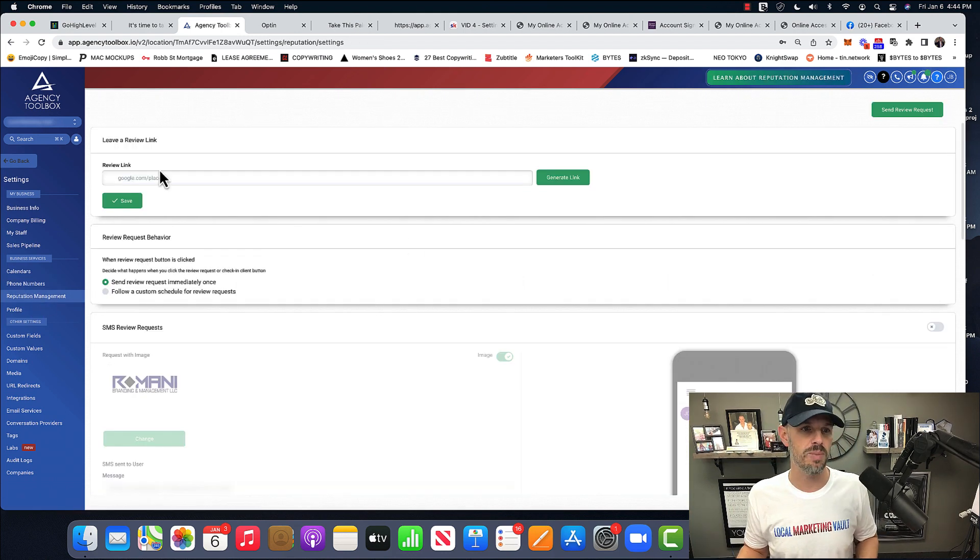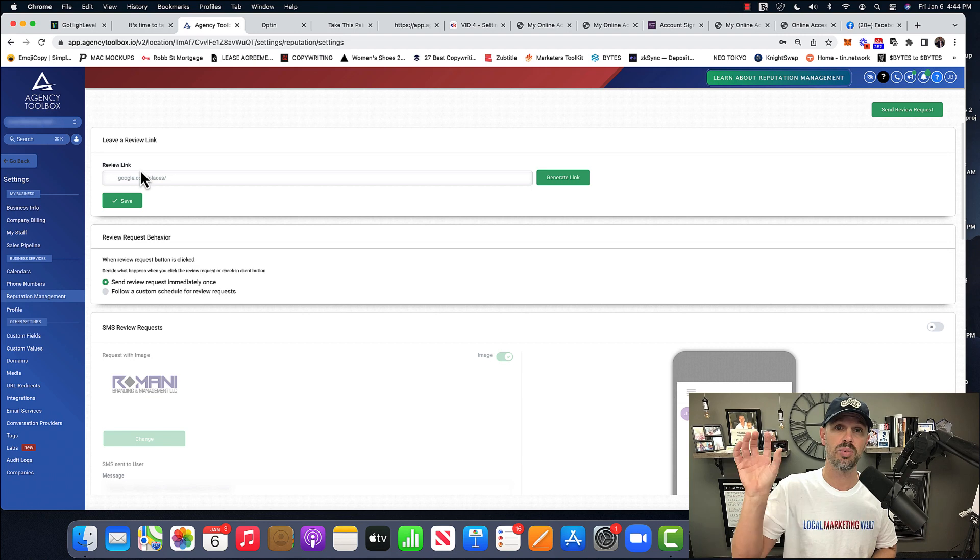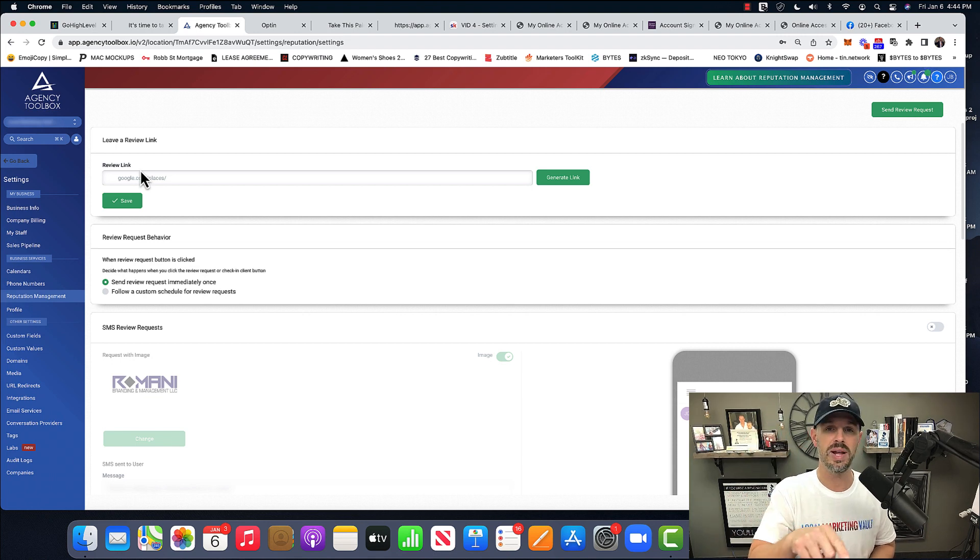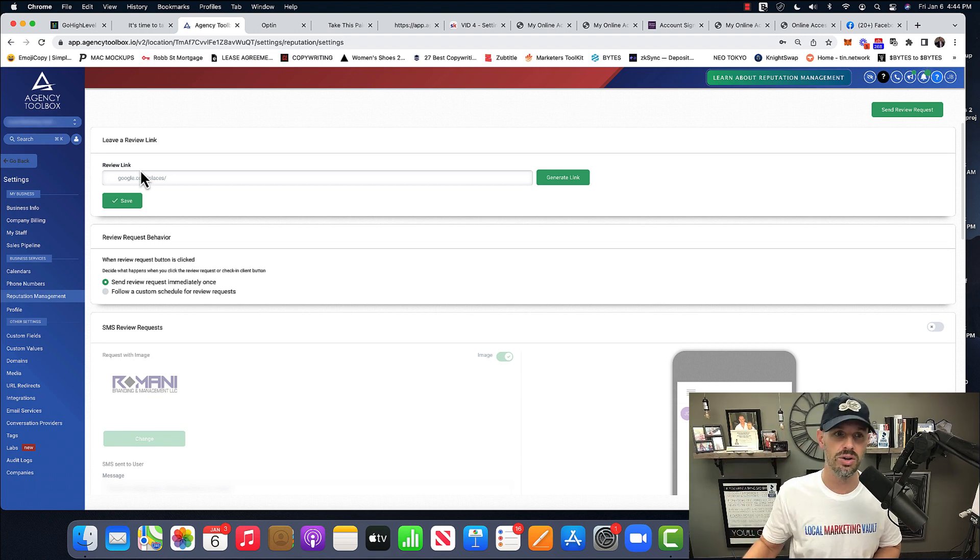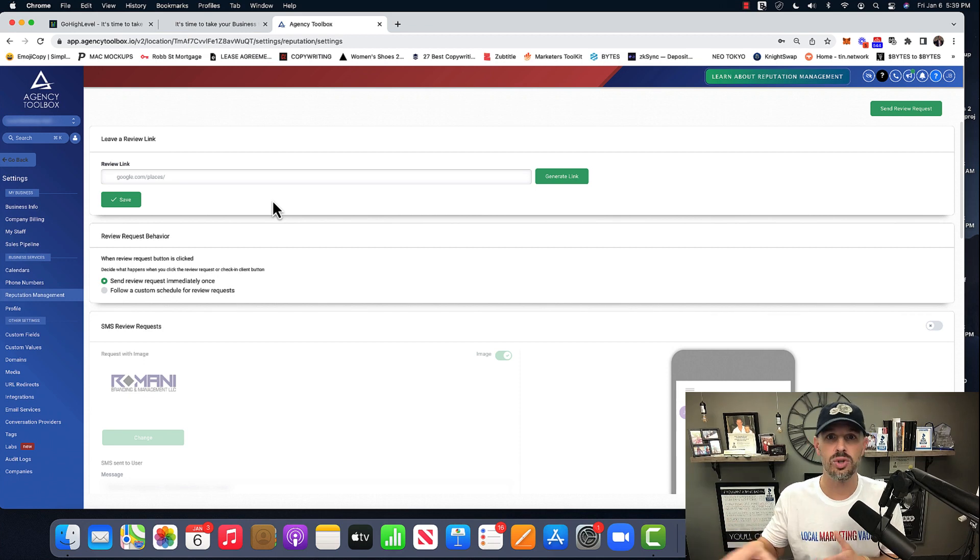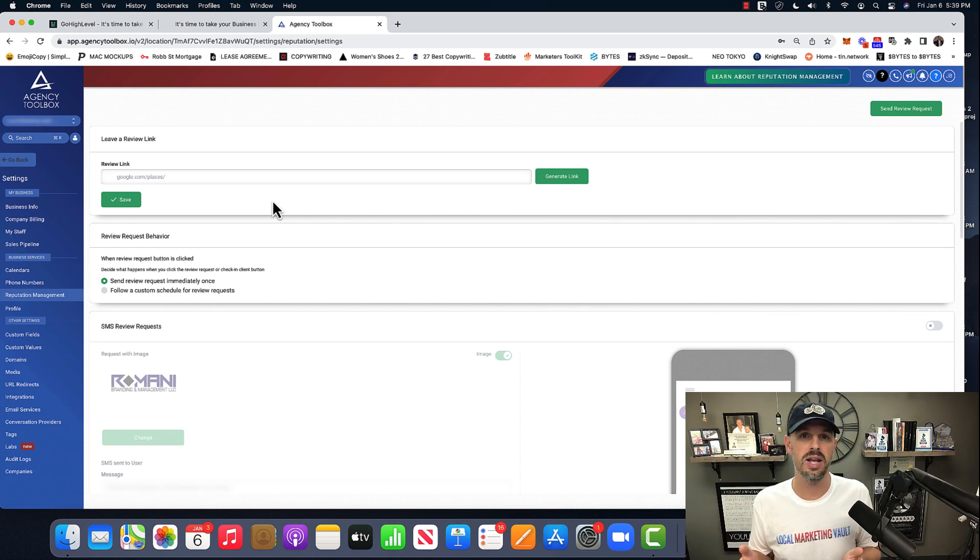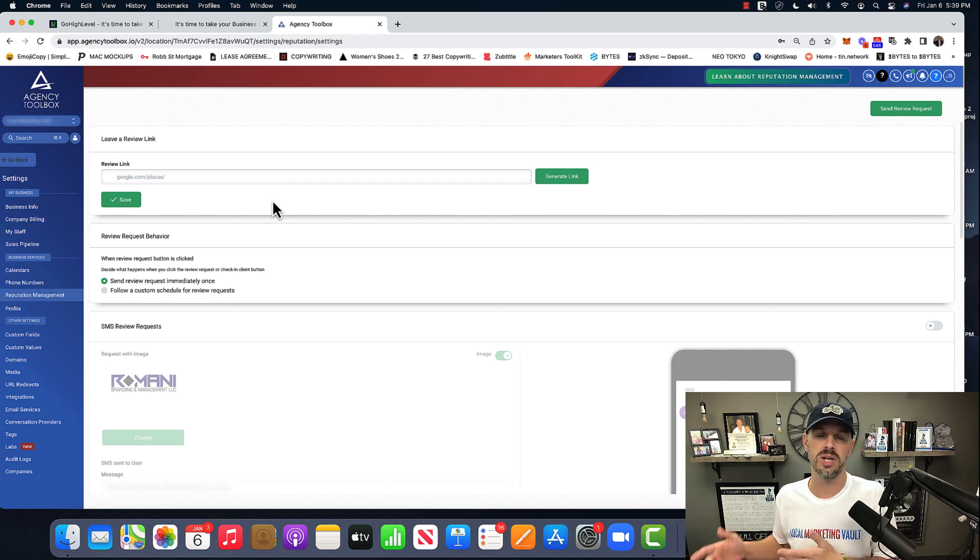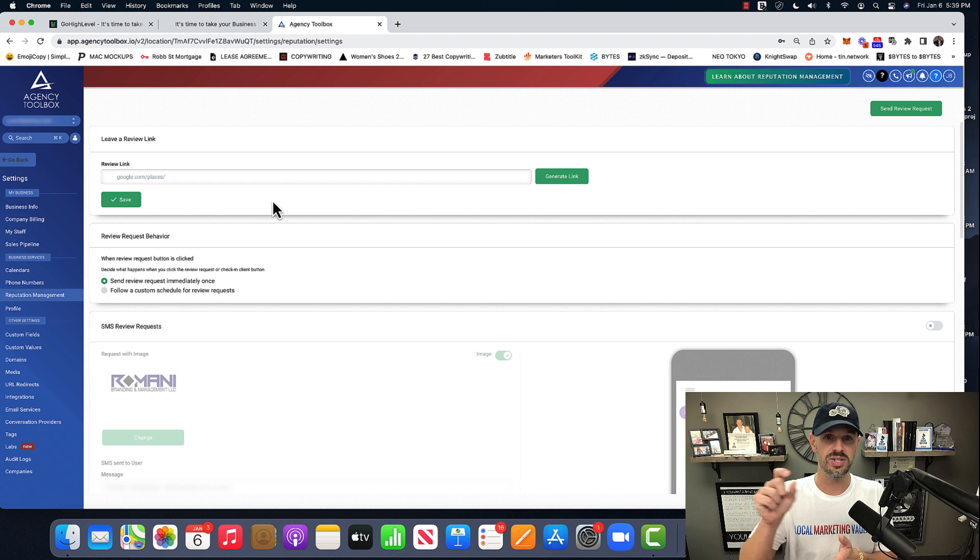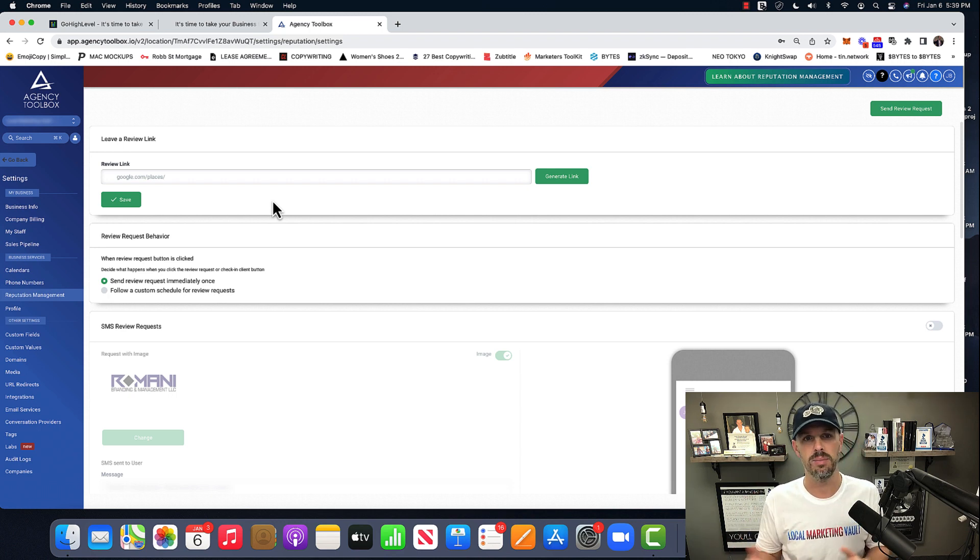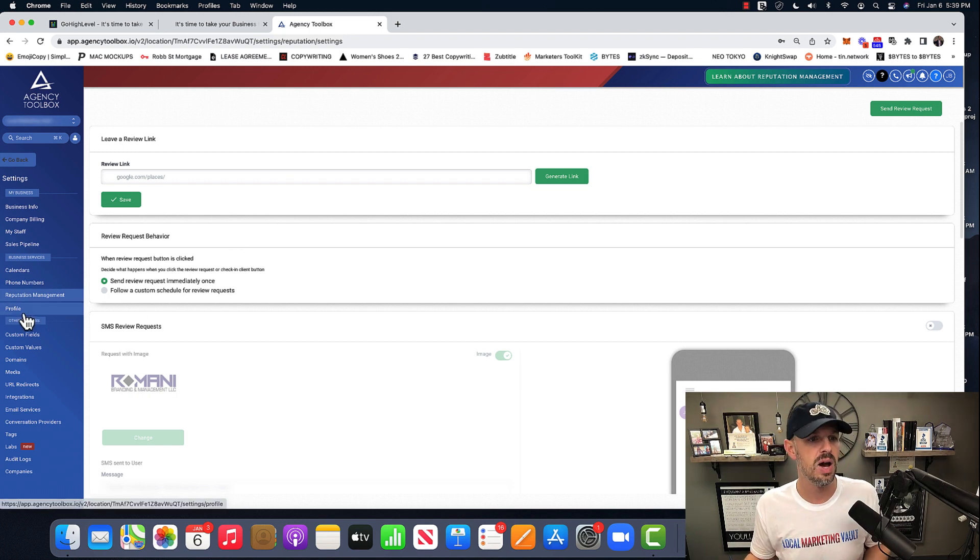Here's the reputation management where if you have your Google business profile connected, and I'll show you where that gets connected, you can literally generate a link and send it to your client's customers. So let's say one of your clients, the customer comes in and purchases something we can set up in an automation to send them a thank you email for shopping with us. Can you leave us a review? Here's the link. Beautiful, beautiful, beautiful.